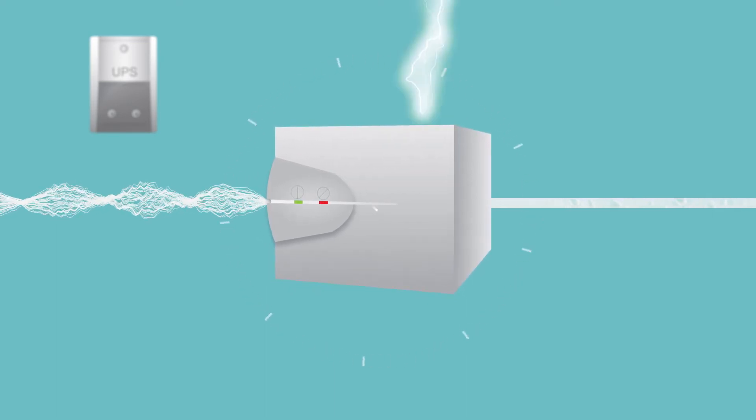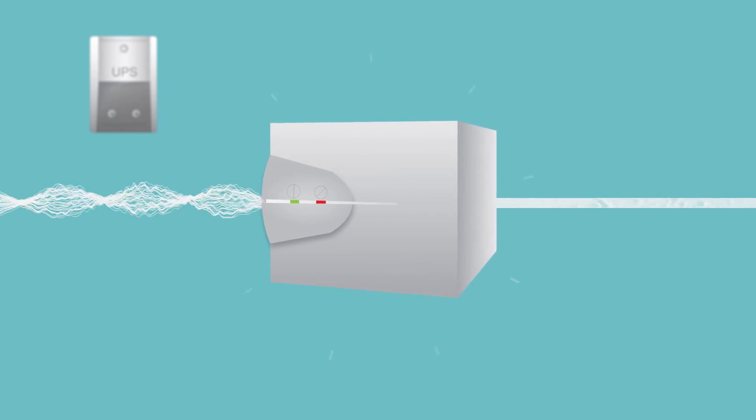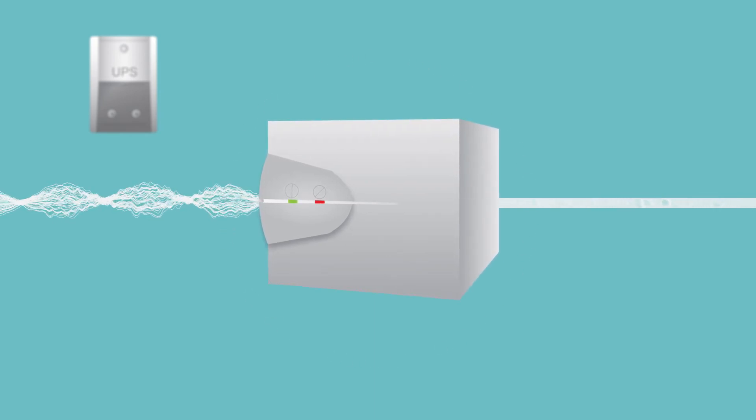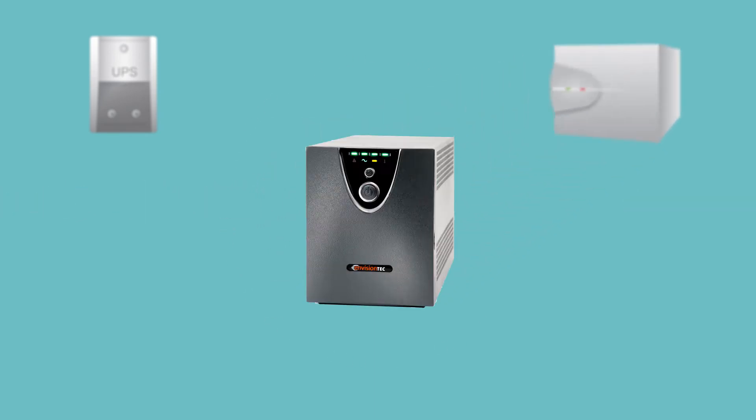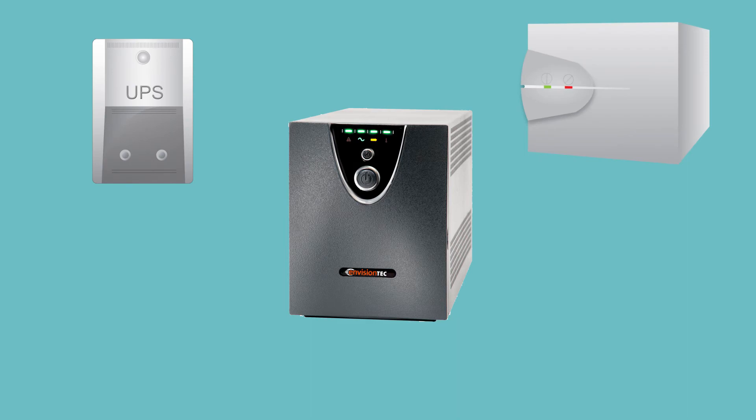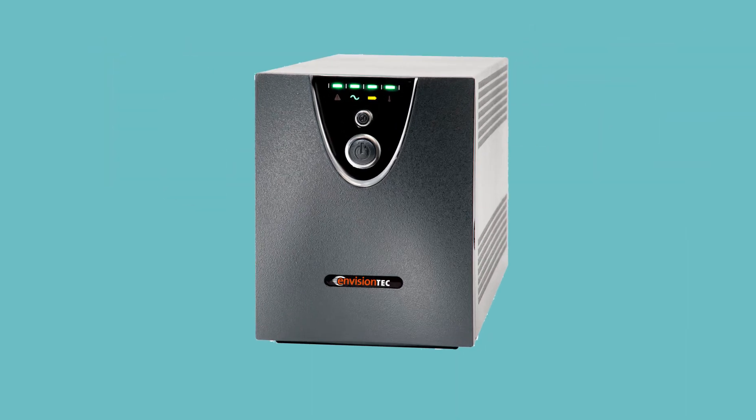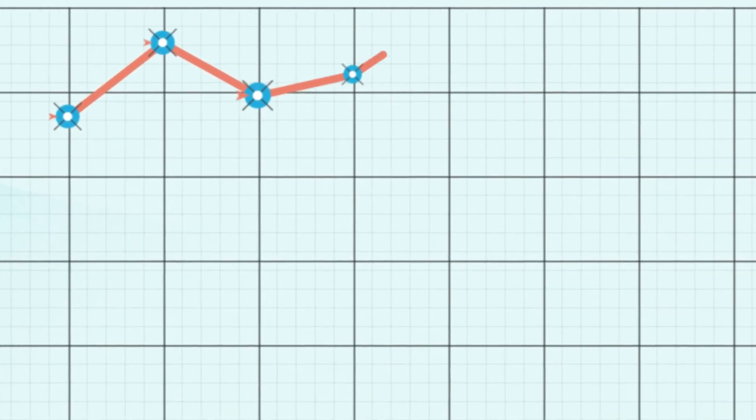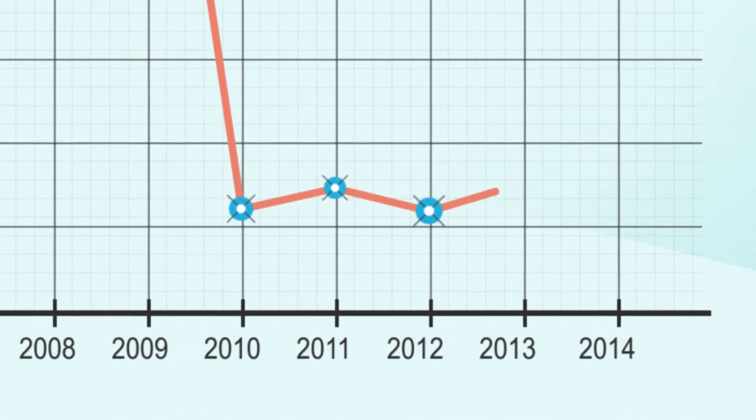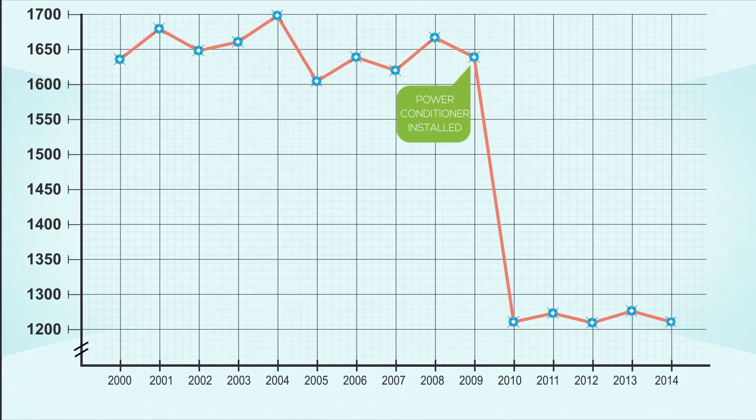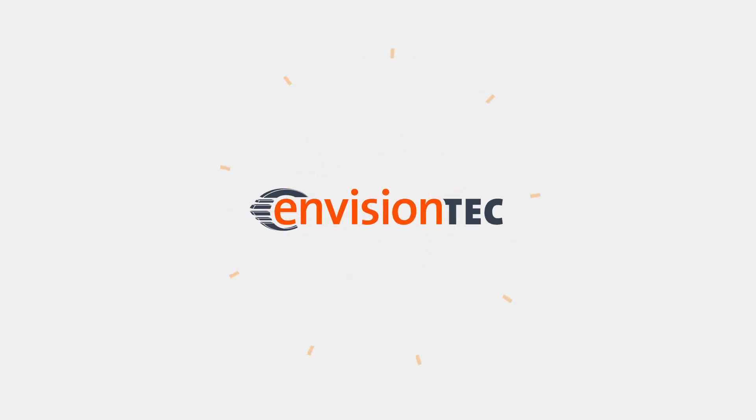The EnvisionTec power protection system is an all-in-one solution combining a UPS and power conditioner. In countless case studies, these full spectrum systems reduce service calls by 30% or more. For more information and products available, contact EnvisionTec and guarantee the long-term reliability of your investment.